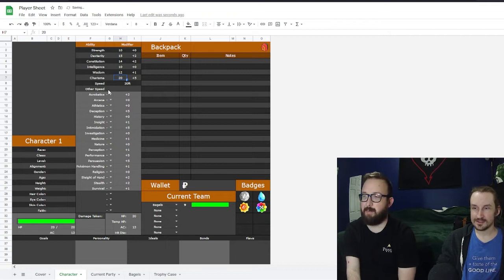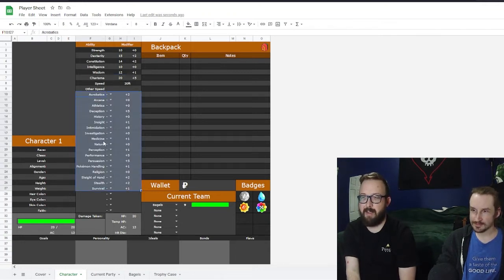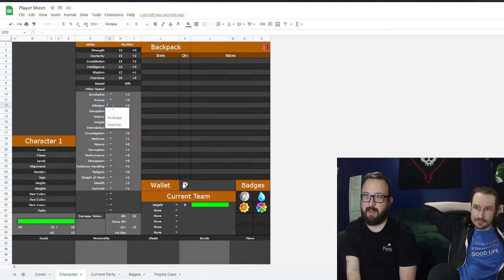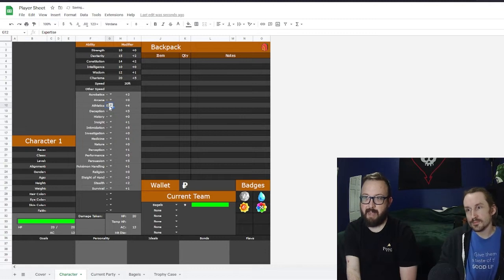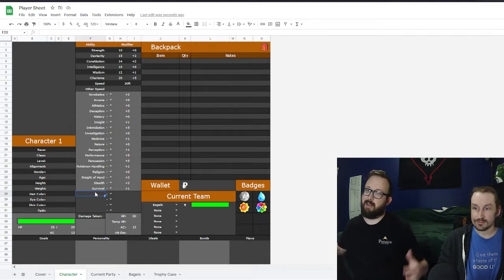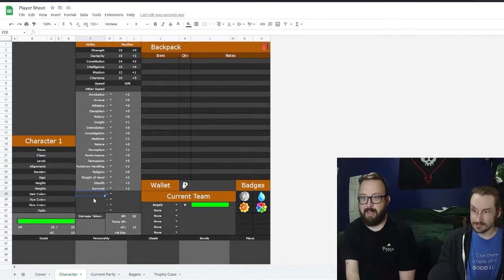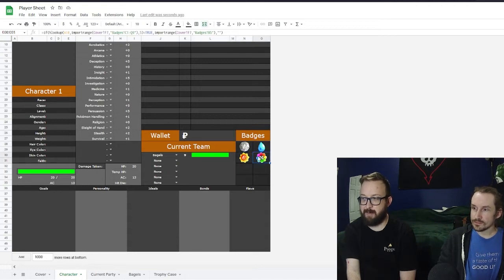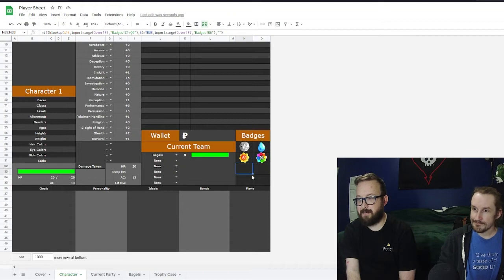Skills pull from your modifiers automatically. You can add proficiency or expertise and it'll apply correctly. There are four free-range slots for things like thieves' tools or a trapper's kit — whatever you need to roll for. Below that is your backpack with item, quantity, and notes, your wallet, and then the badges section which we just discussed — badge four is now ticked and shows in the case.